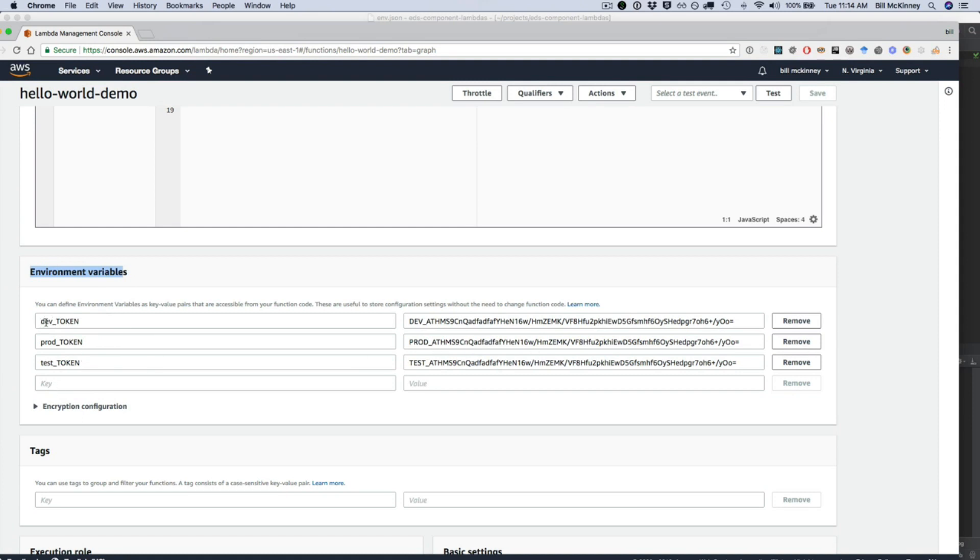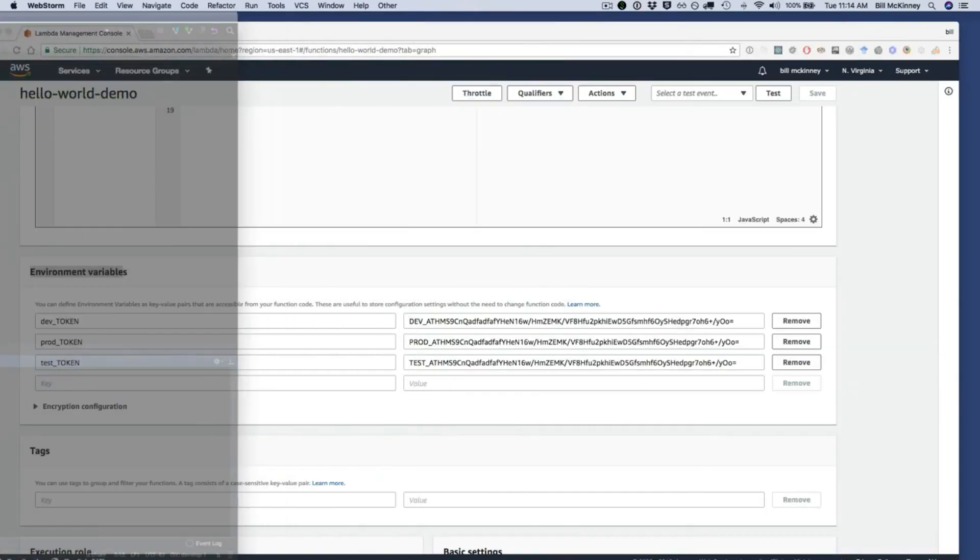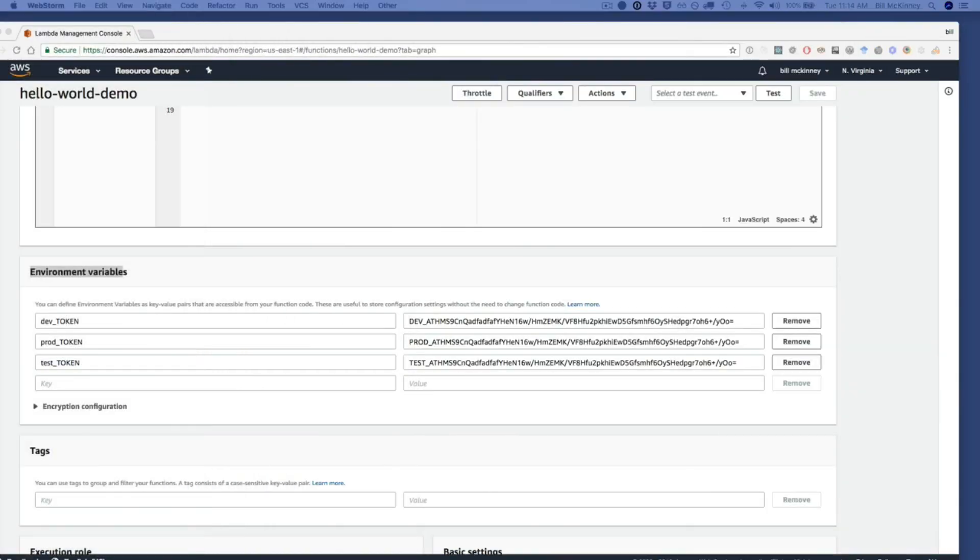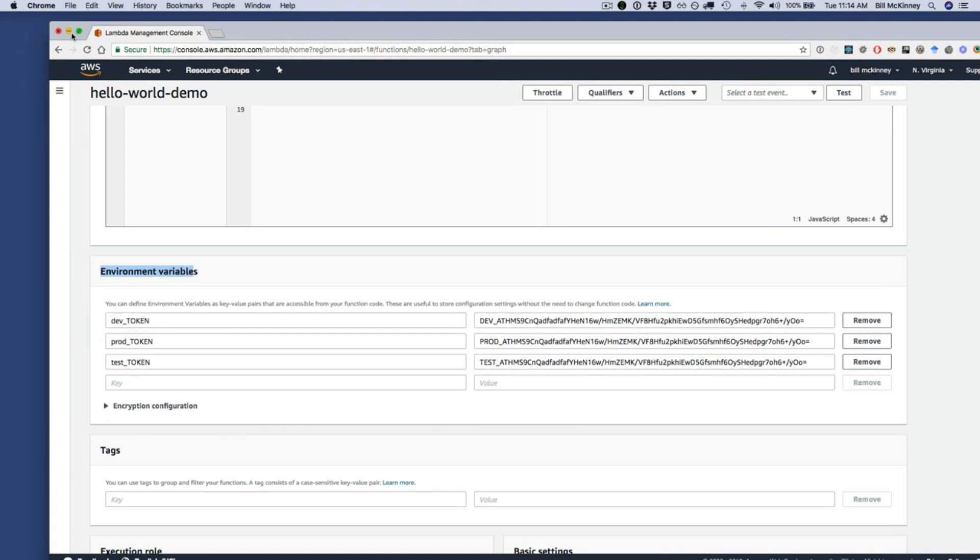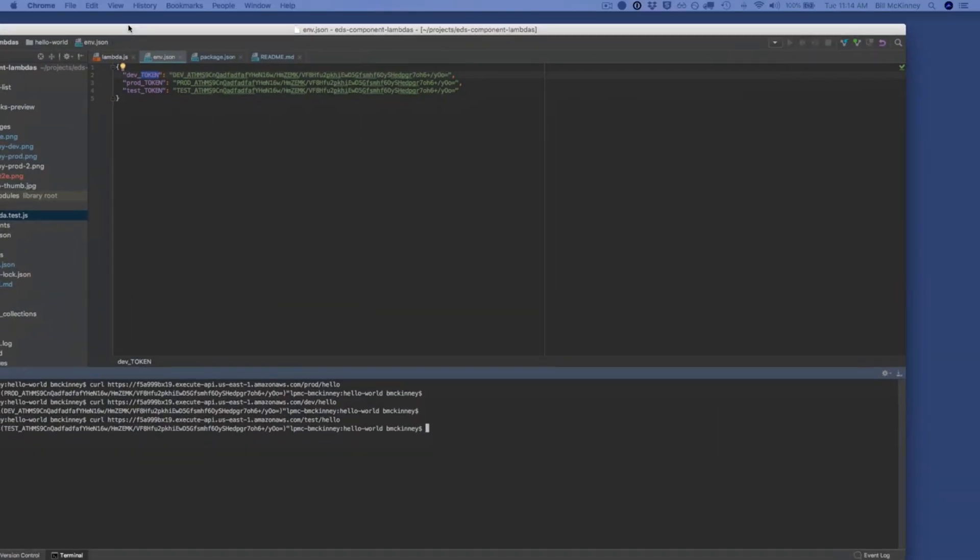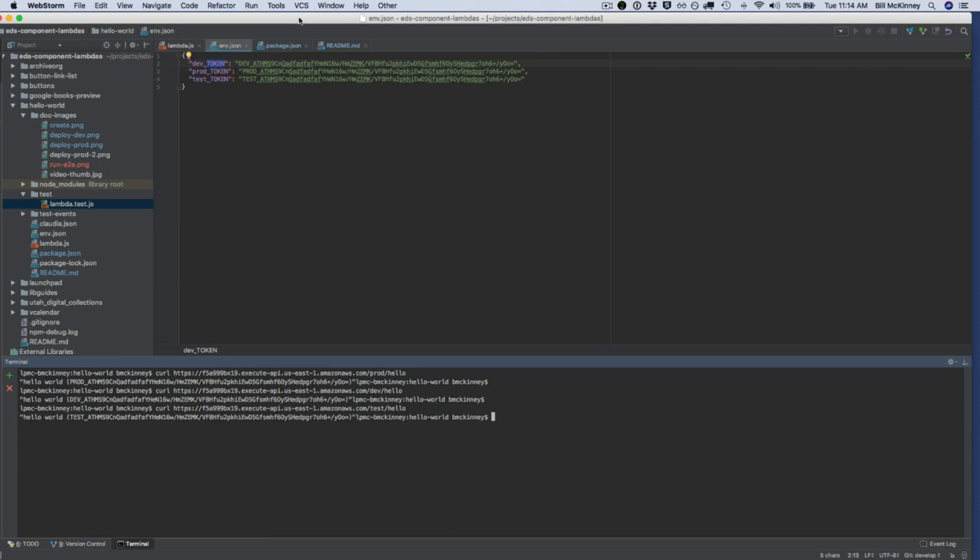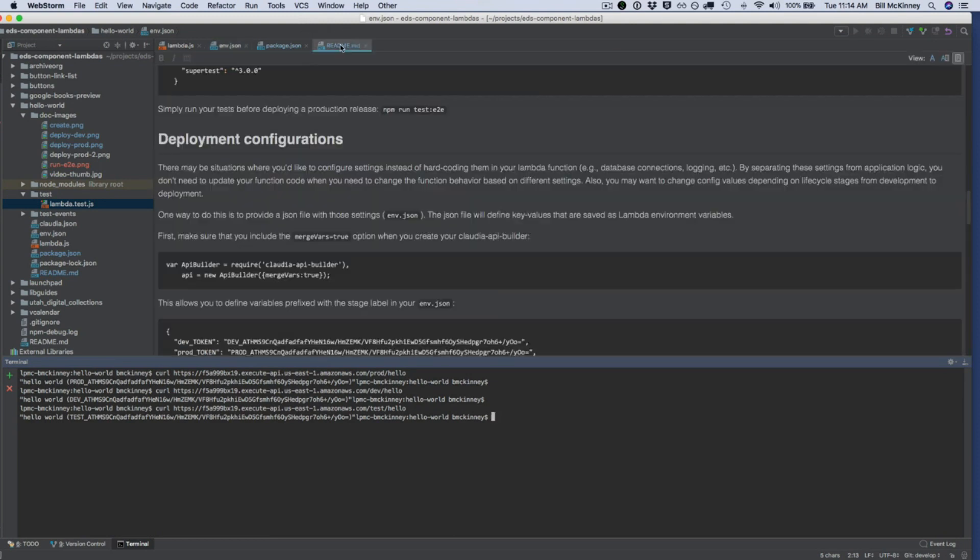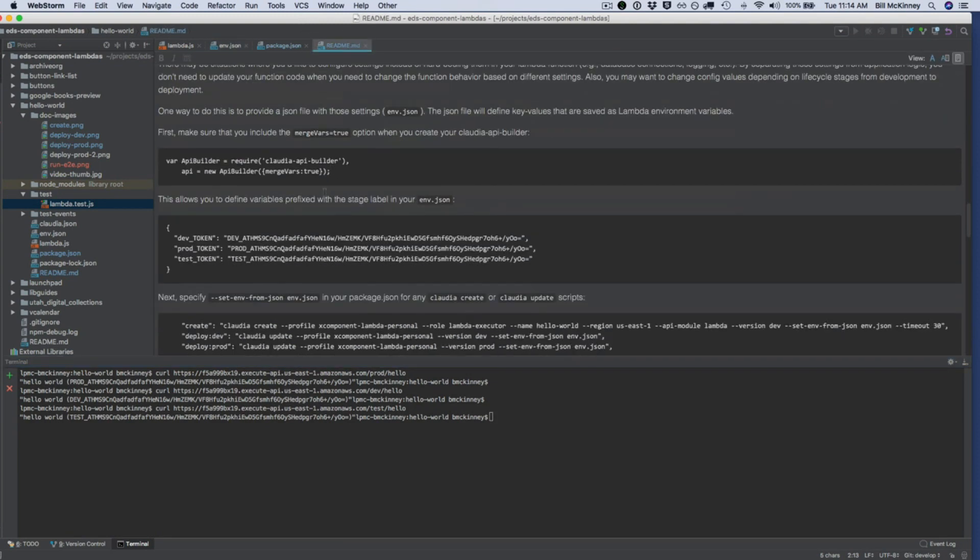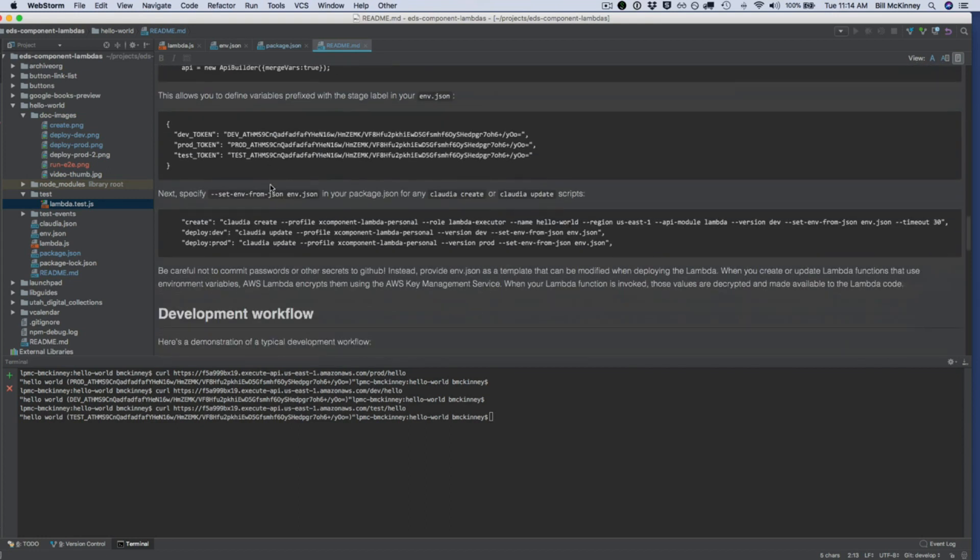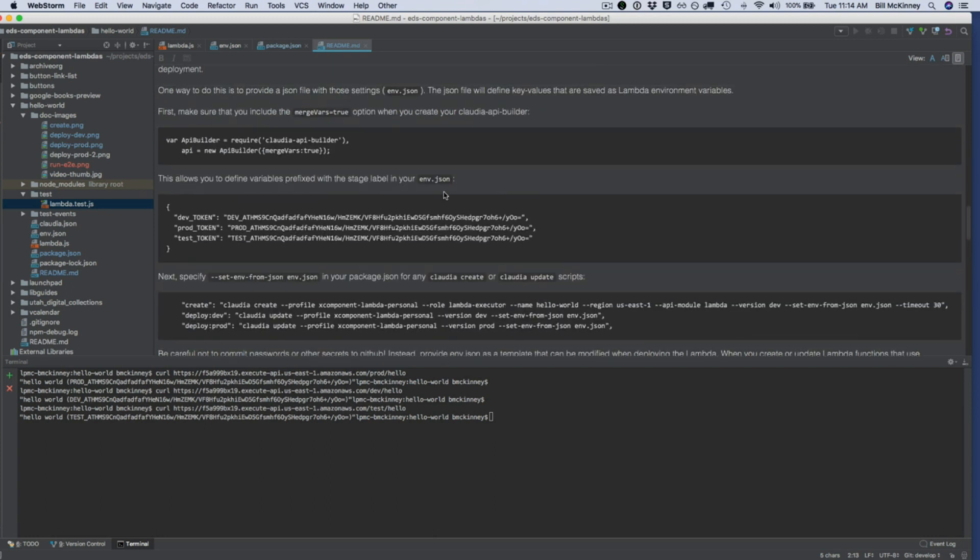The last thing I'll mention is that these values are automatically encrypted on the AWS side of things so you don't have to worry about that. And then the other thing I'll just draw your attention to is in the readme file I have kind of more of the same detail of what we just went over, but you can see here more information about how to set up these values in an environmental JSON file.